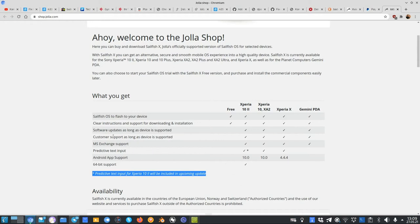Otherwise, you get MS Exchange support, customer support as well as software updates, clear instructions as well for downloading, installation, and Android app support 10.0, as you can see here, and 64-bit support on the Xperia 10 Mark II that you already have.